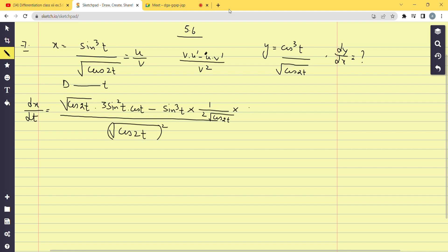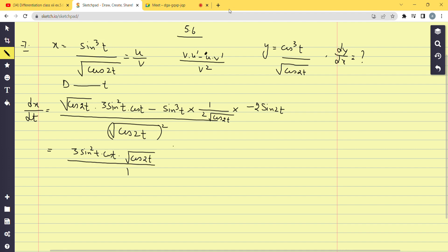The derivative of cos2t is −sin2t, and the derivative of 2t gives a factor of 2. So we get 1/(2√(cos2t)) · (−sin2t) · 2. The twos cancel. We now write: 3sin²t · cos2t · √(cos2t) in the numerator, and the minus-minus becomes plus, giving + sin³t · sin2t / √(cos2t).